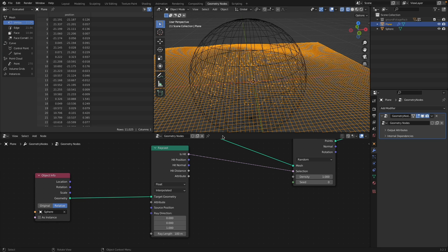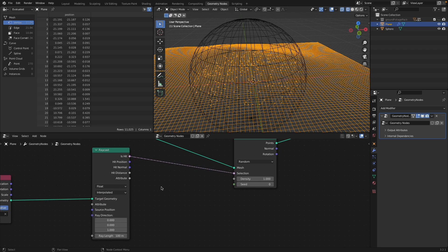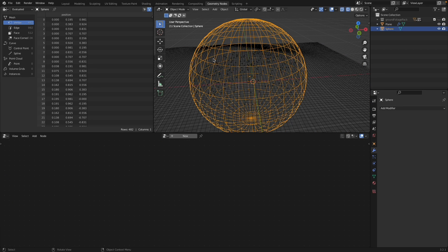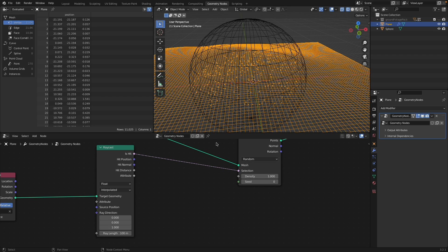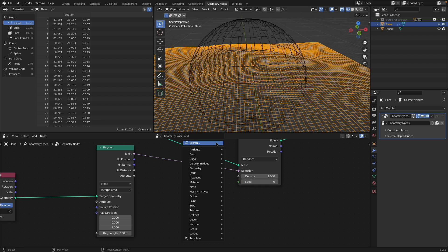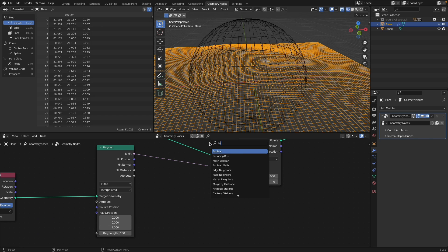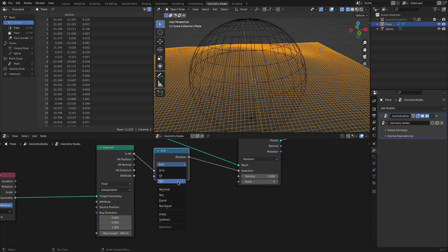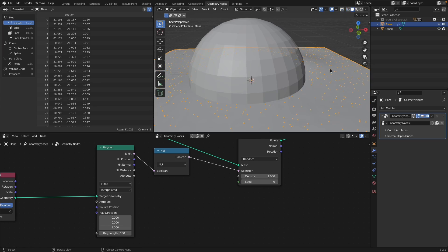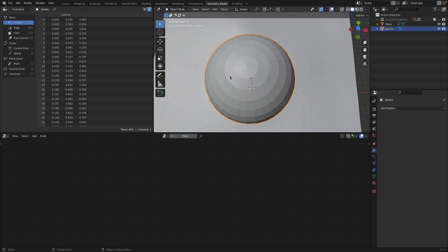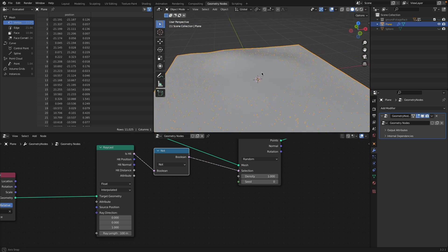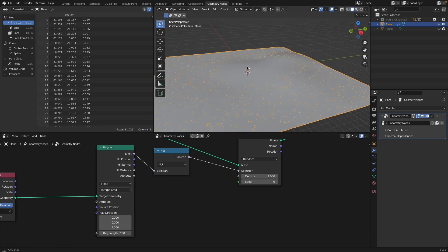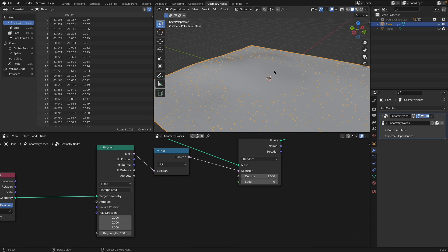Now, if this is an object we want to avoid, we want to distribute points everywhere except there. So we need to invert the selection — add a Boolean Math node, set it to NOT. Now, wherever that sphere is, the points just avoid it completely. No weight painting needed.